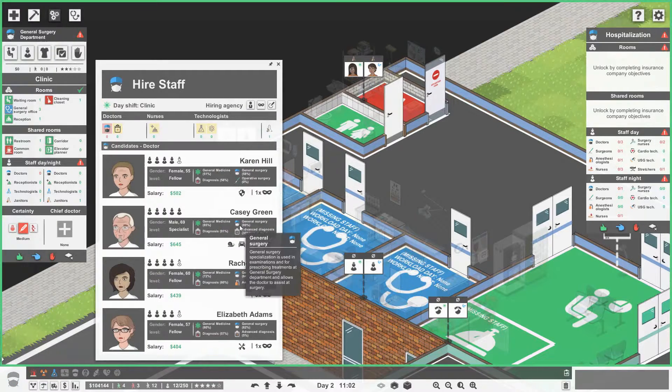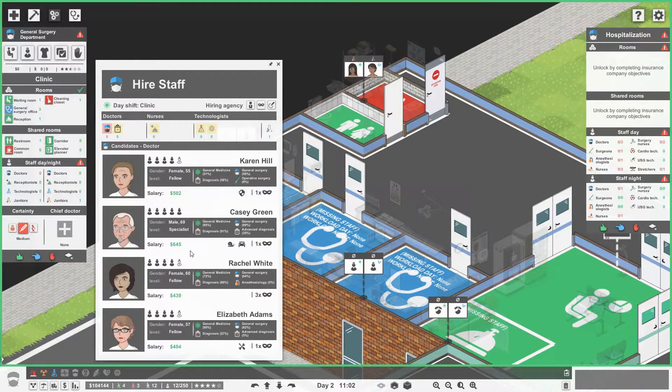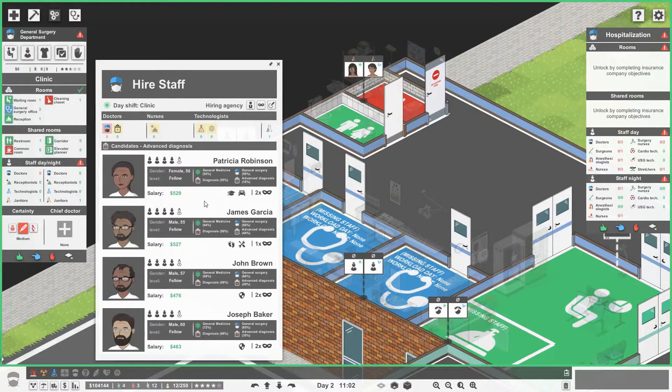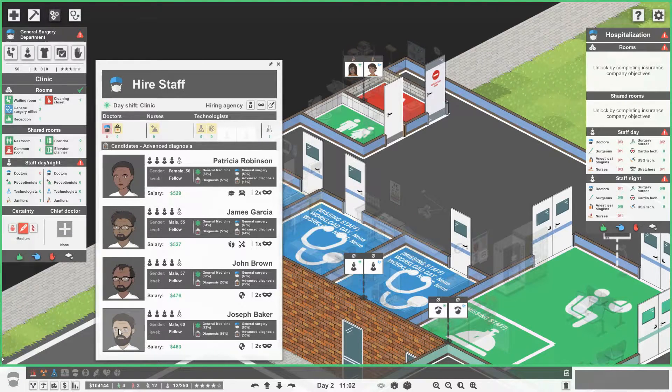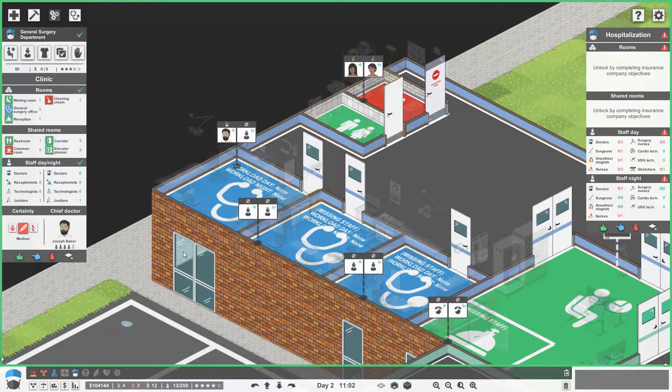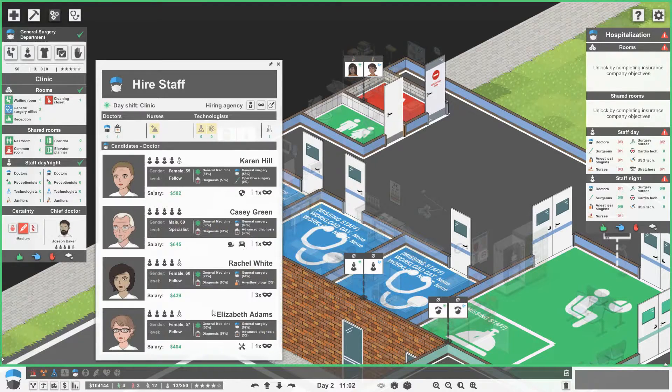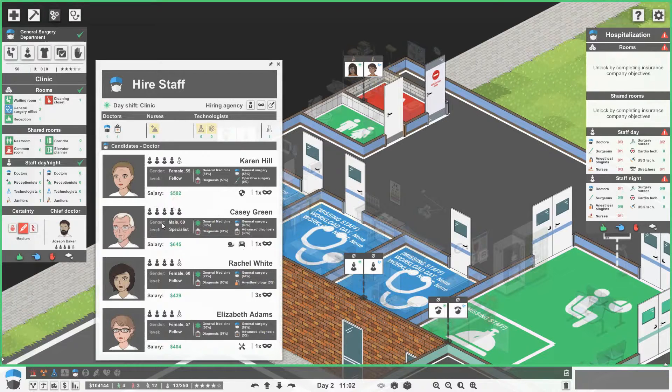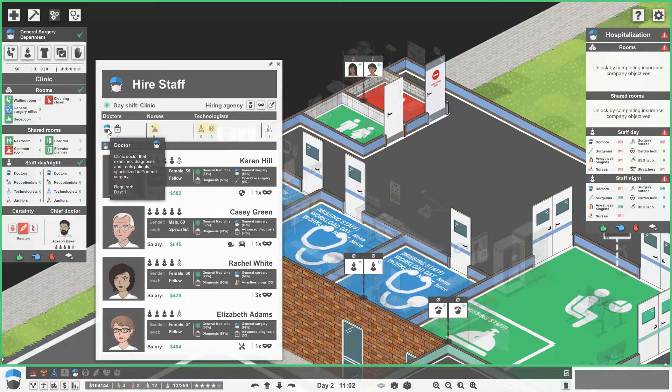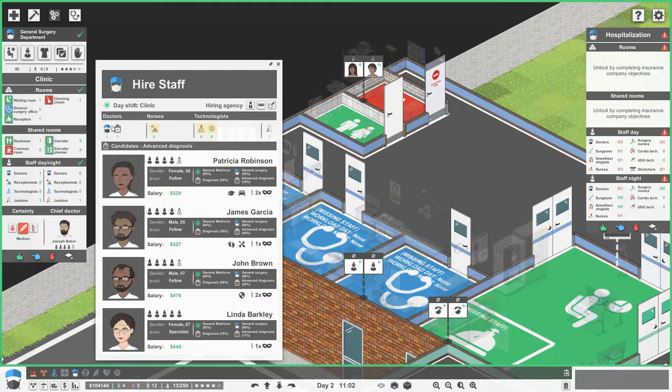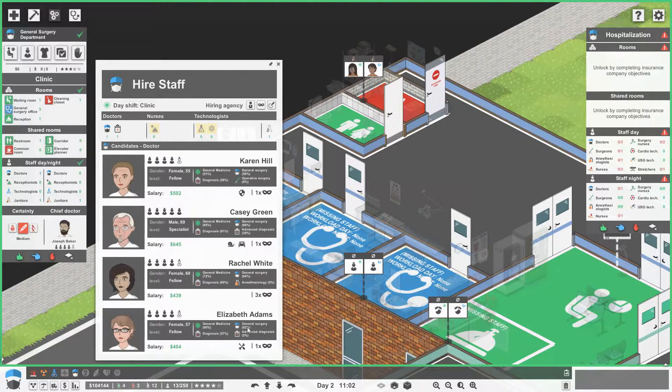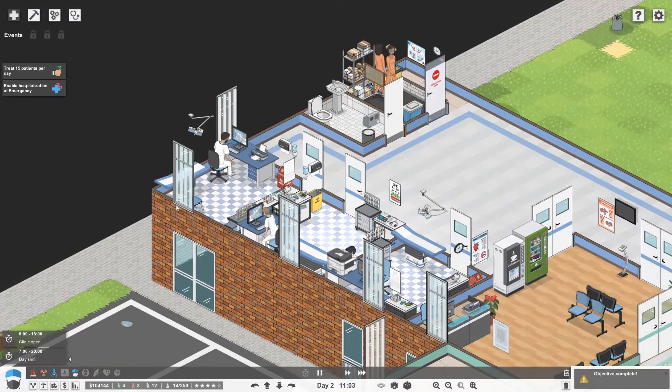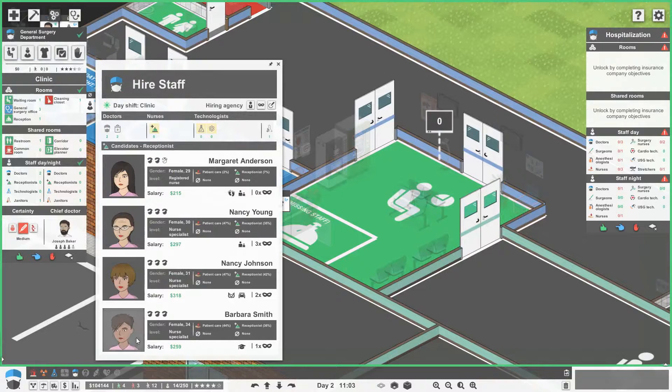So we can get in someone like, we probably want someone with advanced diagnosis more. So the highest one here is Joseph Baker. He's actually one of the cheapest as well. So let's get in Joseph Baker. You're going to be our chief. And we'll get someone in that's a bit cheaper. So let's go, you're the cheapest. It's going to have to be you, Elizabeth Adams. You're actually still pretty good though. So let's get two doctors for the moment. We can get more if we need more.